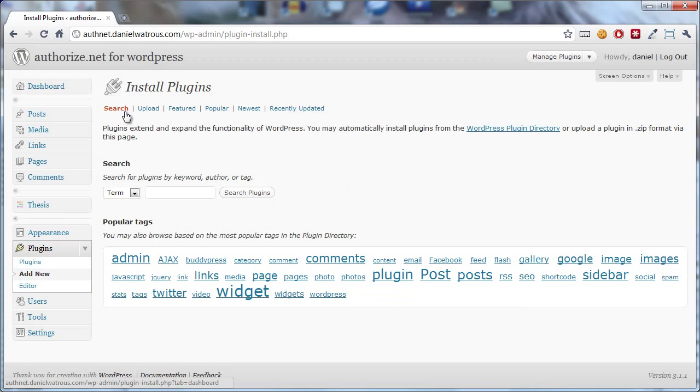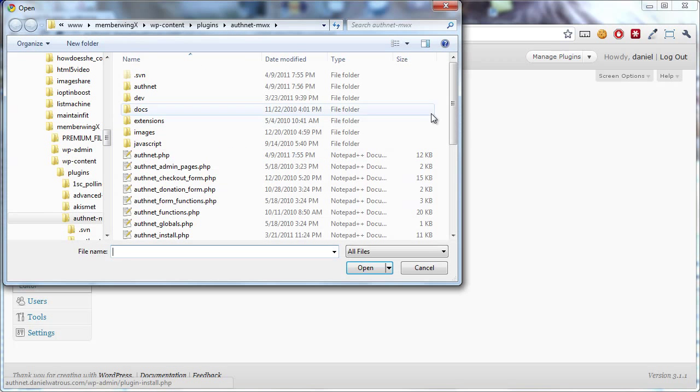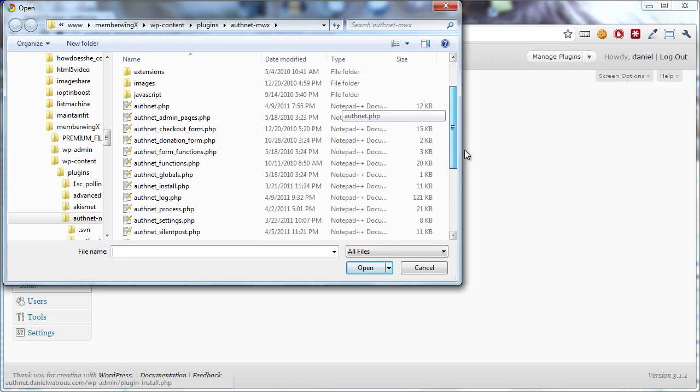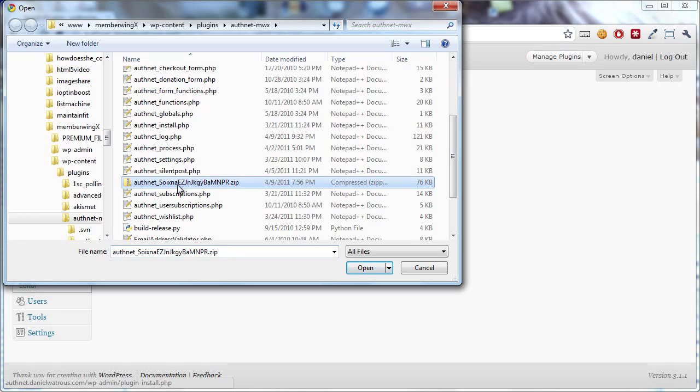Now up at the top it defaults to search and what you want to do is click upload and then choose file. Just find the file on your computer that you've downloaded, that's the zip file, and that is the plugin itself.